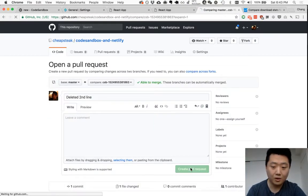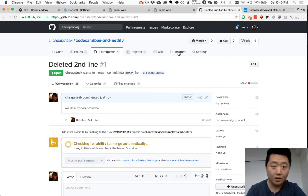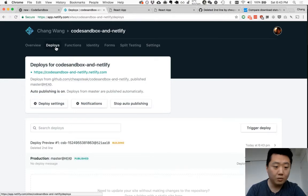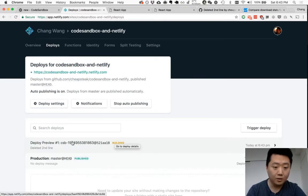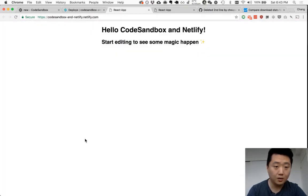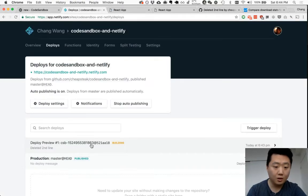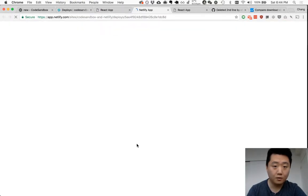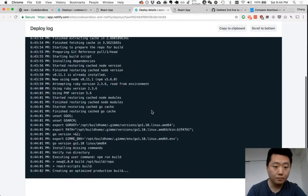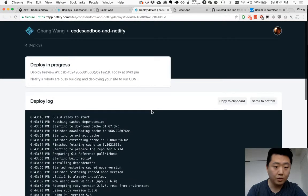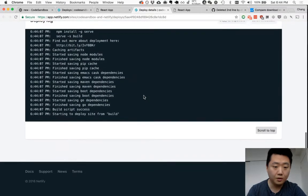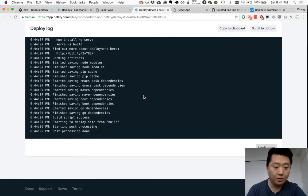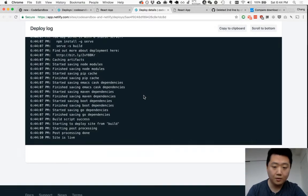And as soon as you do, there should be a new deploy for deploy preview. So this isn't on your main site. You'll see that this site still has not changed, but the deploy preview that just got kicked off lives on a separate URL.